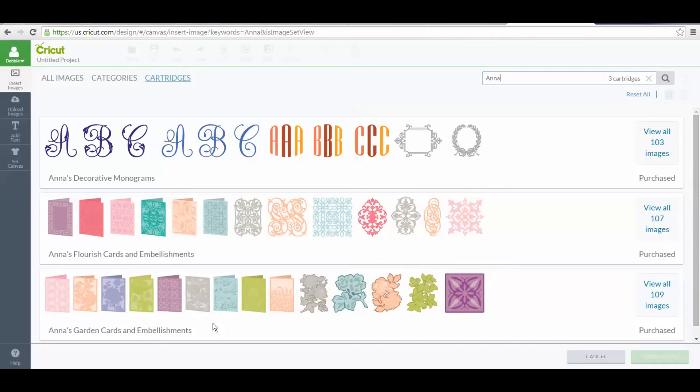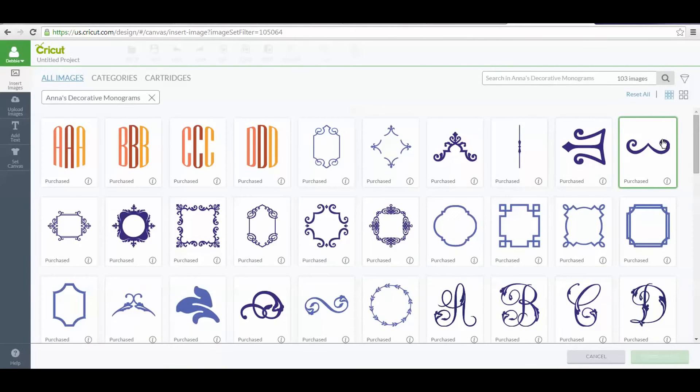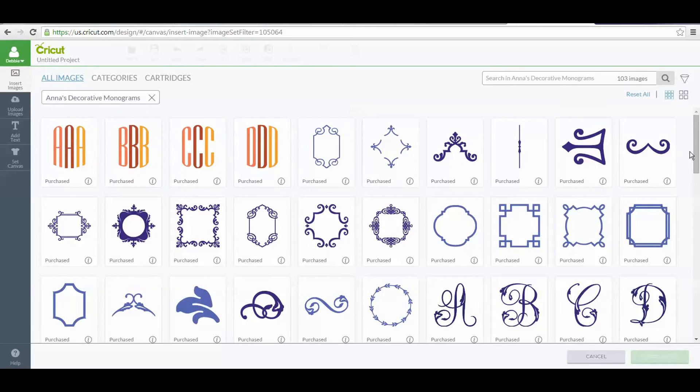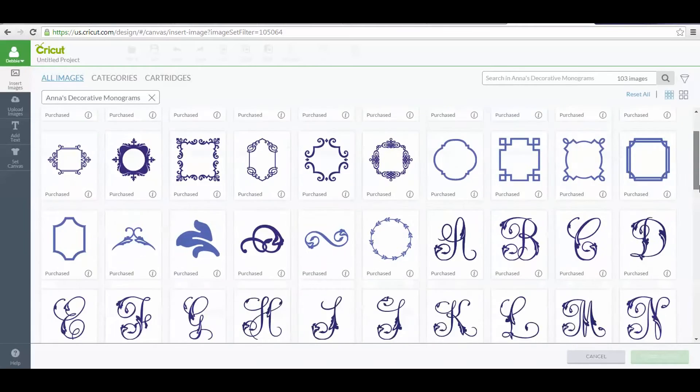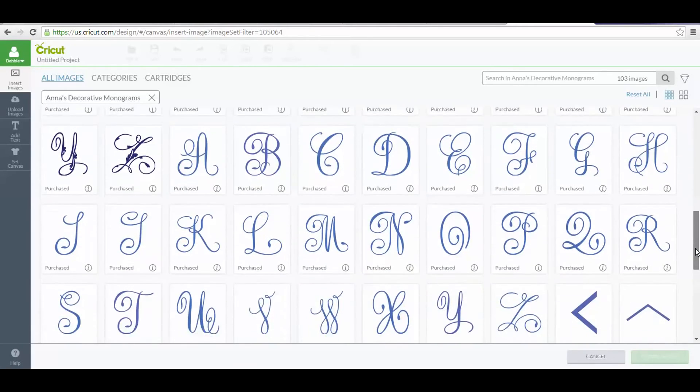We want to talk about Anna's Decorative Monograms. I'm going to go into that cartridge by clicking View All, and now it's showing me all the beautiful monograms.